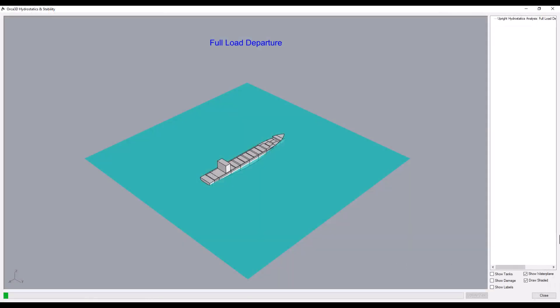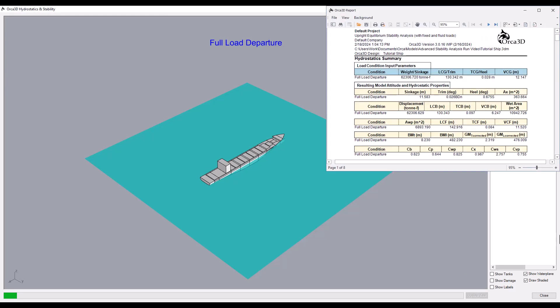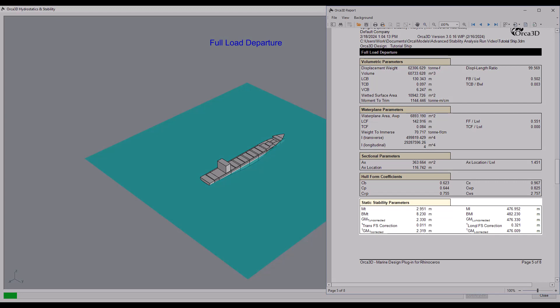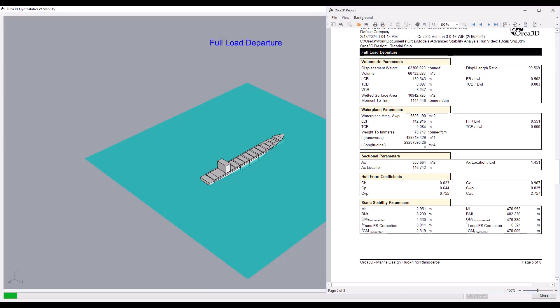Hydrostatics analysis finds and reports the equilibrium condition for the selected load cases, with options to report static stability parameters, hull form coefficients, and much more.